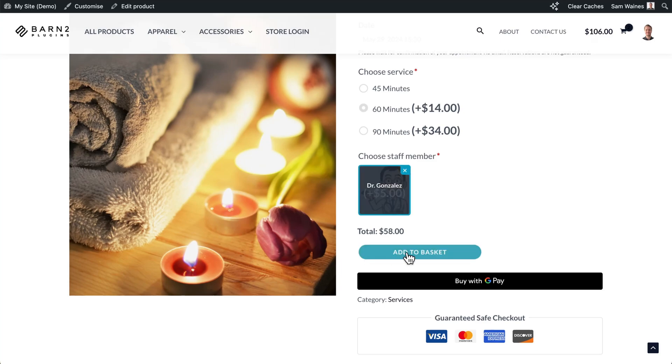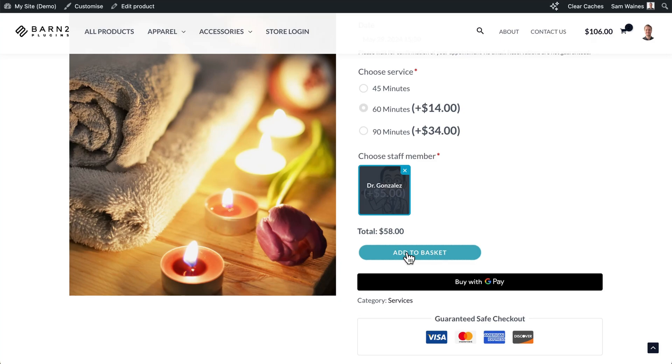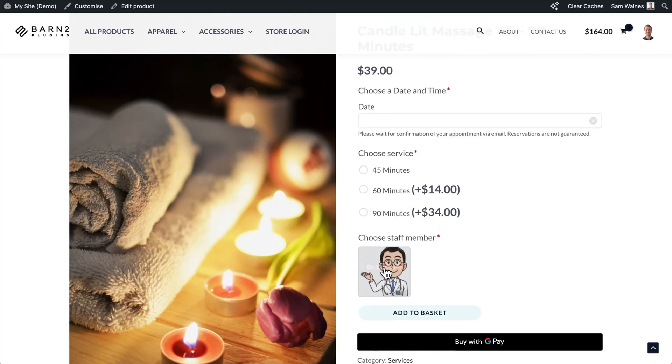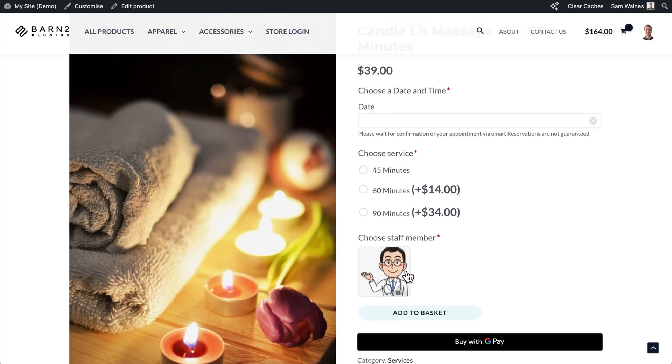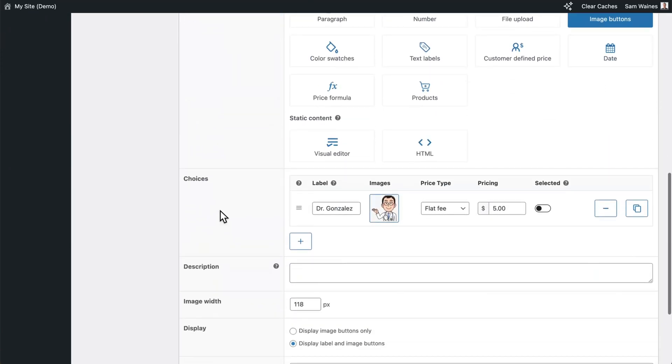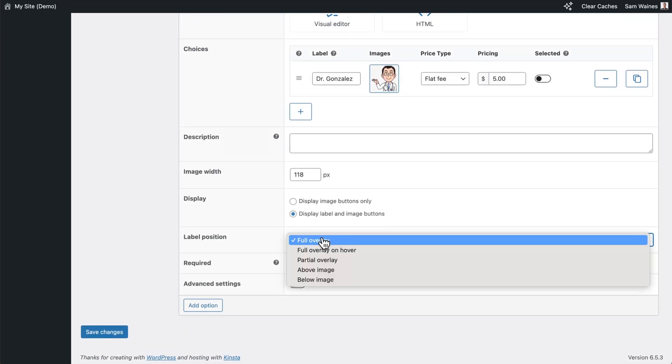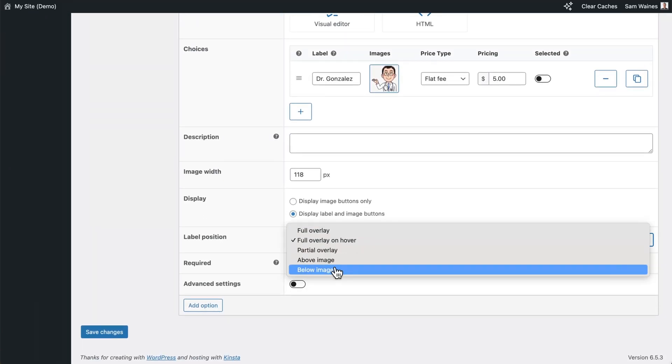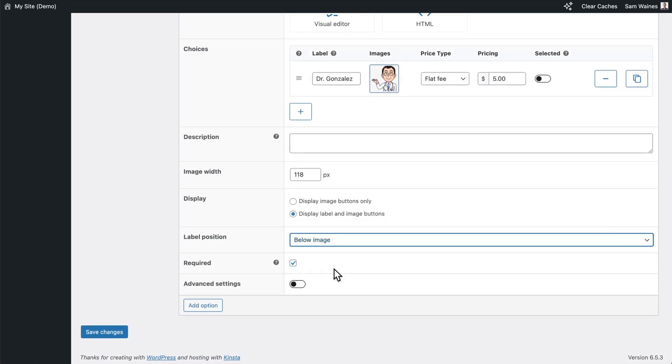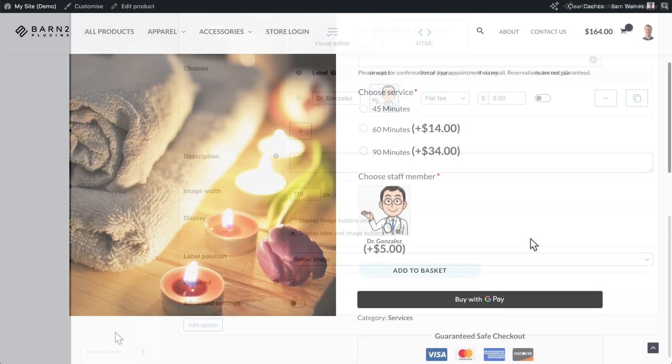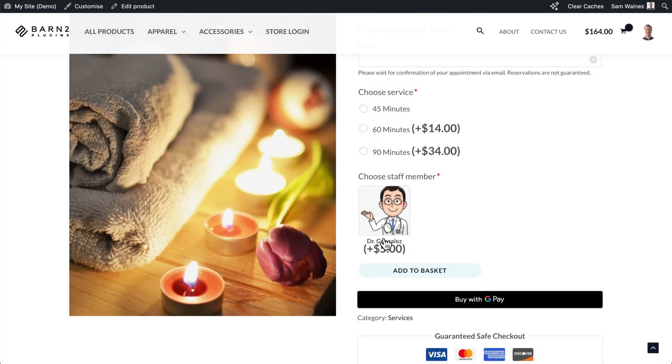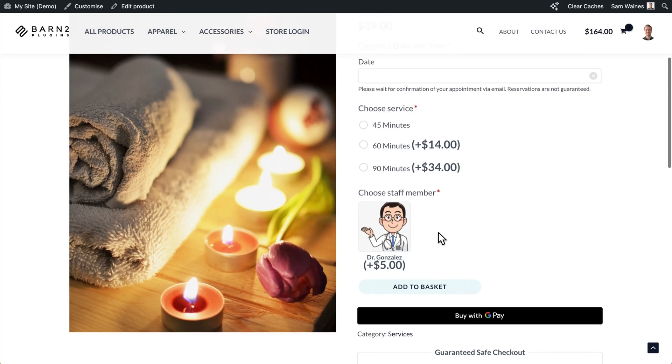And finally, add that to their basket. Now I see how it looks when we change that setting. I've switched it to being below the image. Alright, and here we have the staff member name, as well as the additional fee. And that should just about do it.